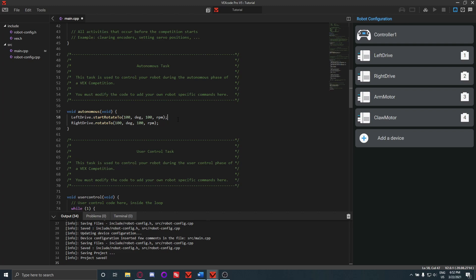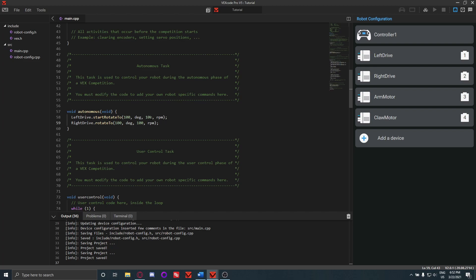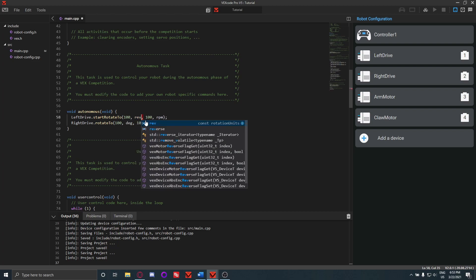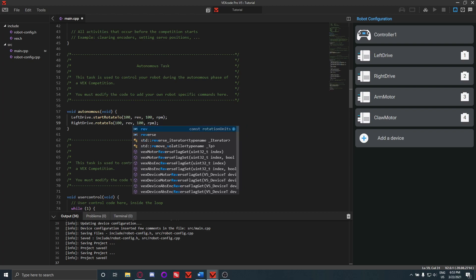That's good, but 100 degrees is not a very long distance because when we're talking about degrees, we're talking about degrees of rotation. So each revolution is 360 degrees. Say if you wanted to go across the entire field, or if you wanted to use like a calculator to determine the distance in centimeters or something to like revolutions of the wheel, you can also just use rev, which is revolutions.